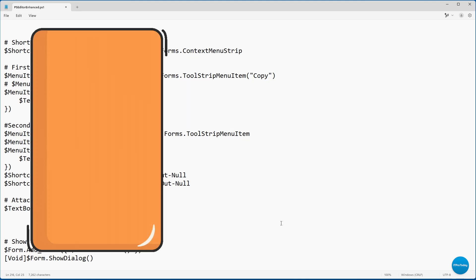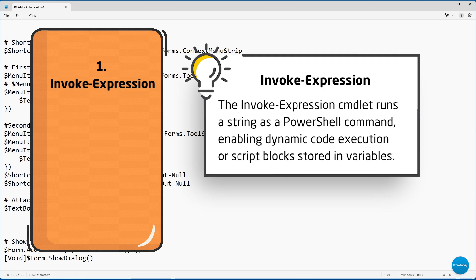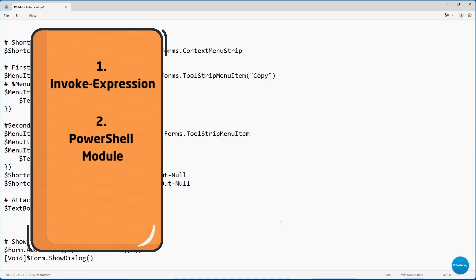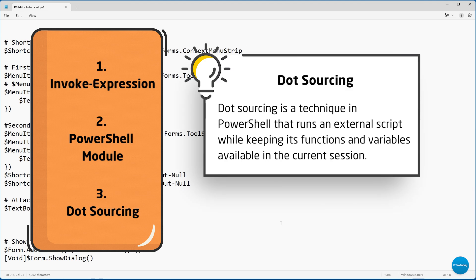I've been experimenting with a few different methods. You can use Invoke-Expression to call an external script — certainly that's an option. You can also create a PowerShell module containing a variety of different functions related to your script; that's another way to shorten a script by moving functions out into a module. One method that I particularly like, and it seems to be working out really well for my use case, is something called dot sourcing.